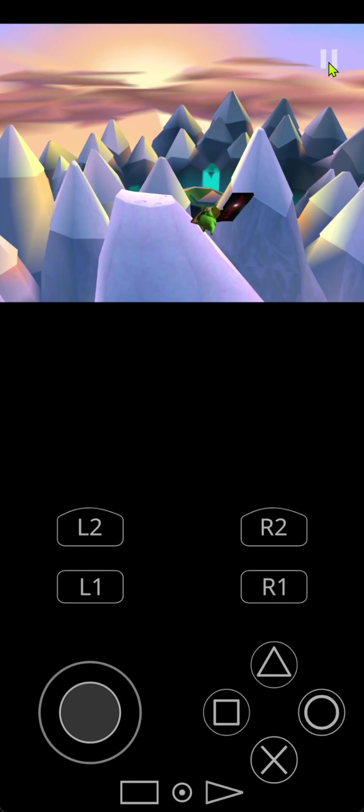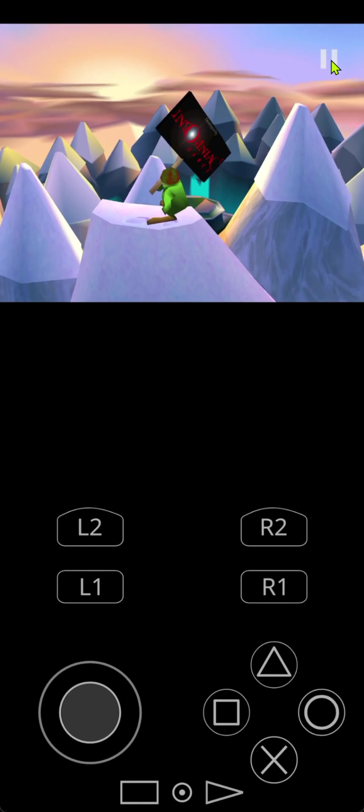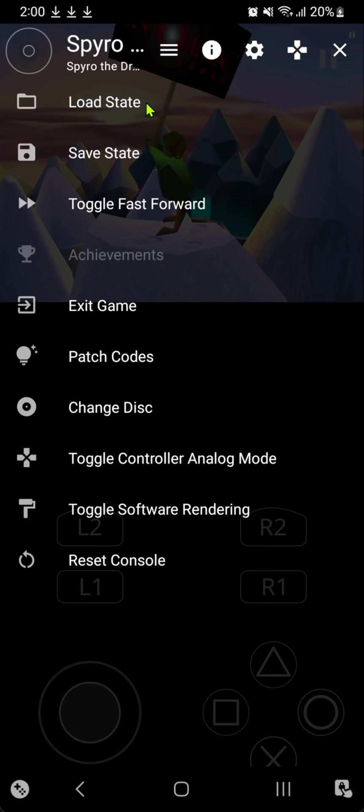In the top right corner, we have a pause button. Tap on it. And here we can load state, save state, reset your console, and exit game.